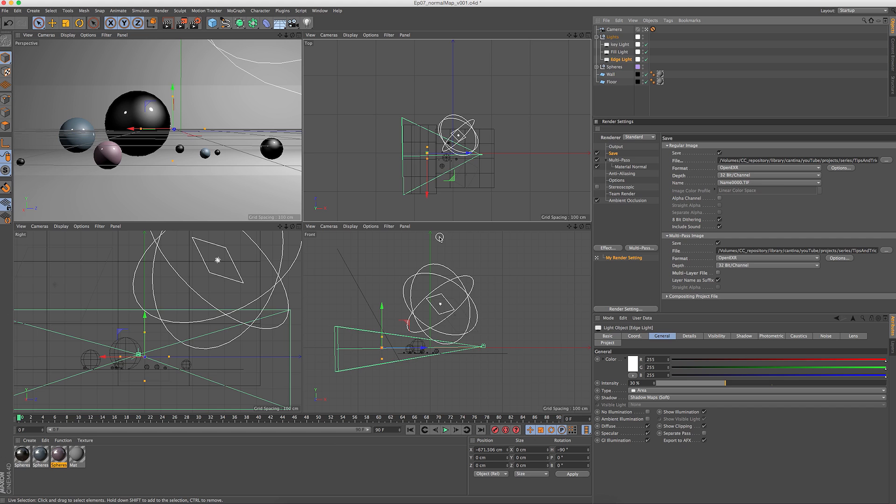There's two different types of normals maps: tangent space and object space. The tangent space usually shows up as a purple or blue hue and these are really good for mesh and character animations or renders. The type that we're going to be using is good for objects that don't really deform and it has slightly better performance overall than the tangent space.